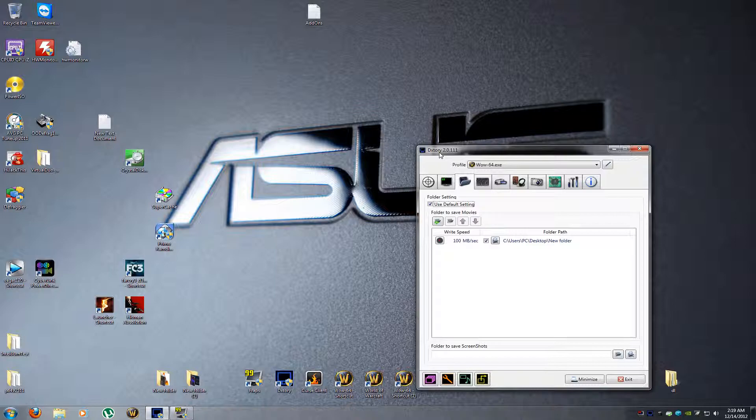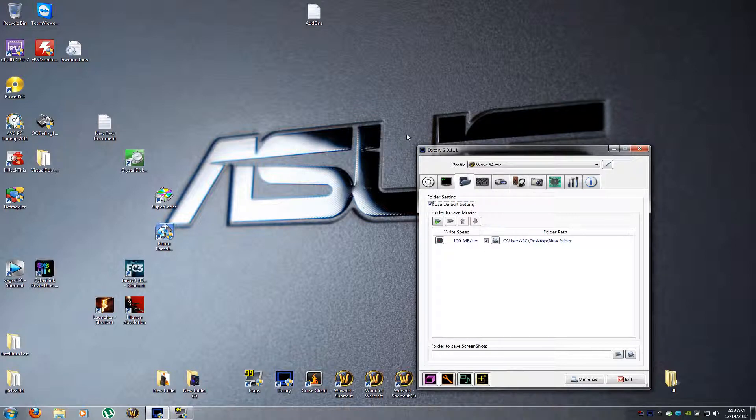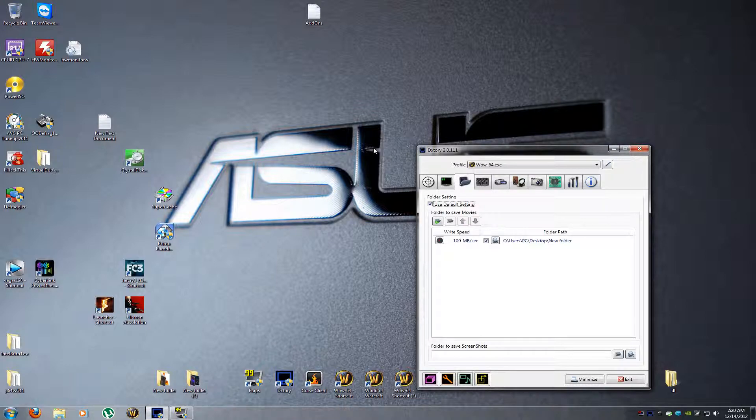You cannot record desktop with Dxtory as far as I know, so there'd be no way to make a video like this with Dxtory. You can only record a gameplay full screen with Dxtory.